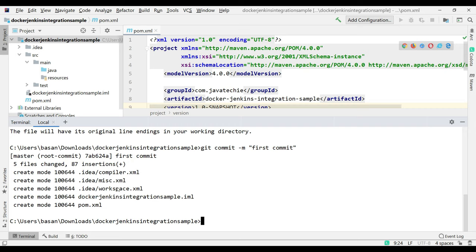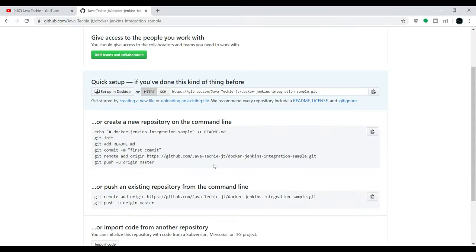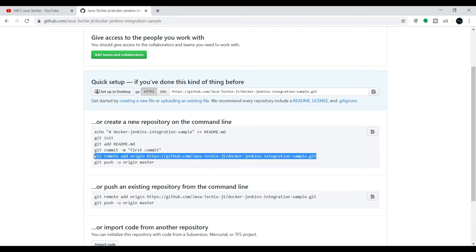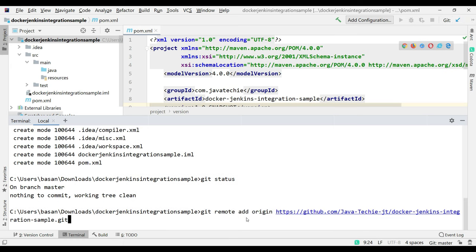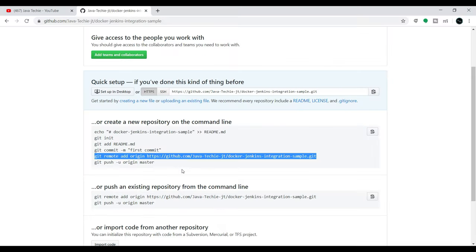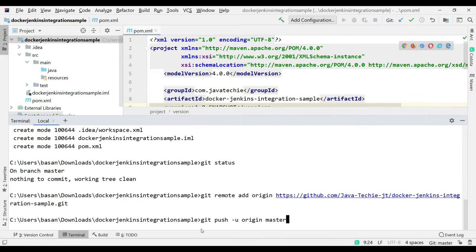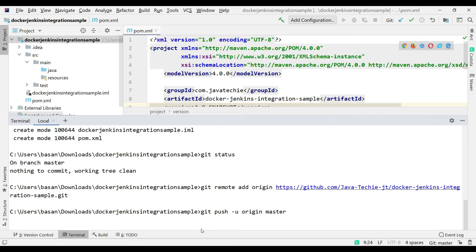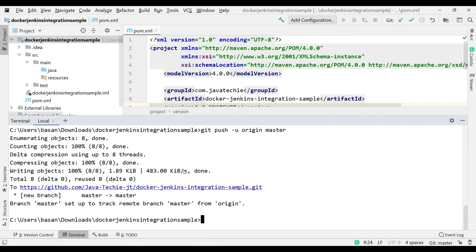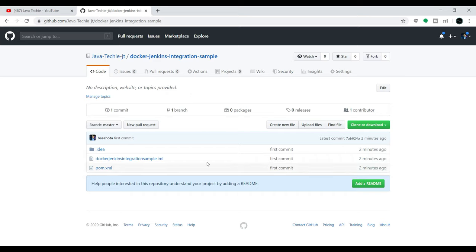We committed the files. If I check git status, there's nothing to commit. Now I need to sync with the GitHub repo, so I'll copy the remote origin command, go to the IntelliJ terminal and paste it, then copy and run the push command. You can see all changes pushed successfully. If you go to your GitHub repo and refresh it, you can see all the files.